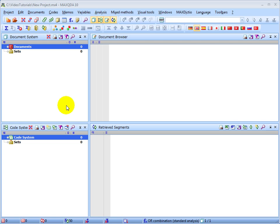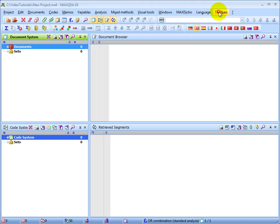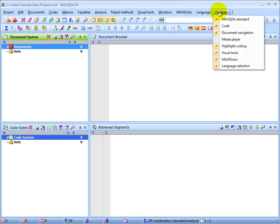You can further customize your workspace with the toolbars. Currently, they're all being viewed here at the top of the screen, directly below the drop-down menus. You can see here, in the Toolbars drop-down menu, which of the toolbars are currently being viewed.